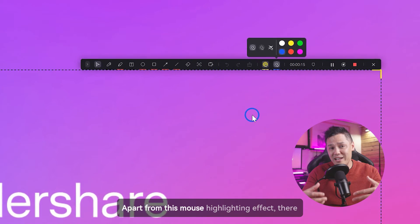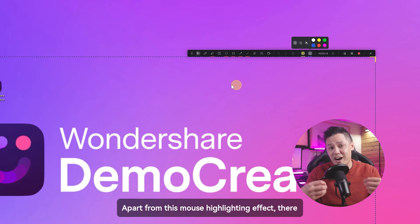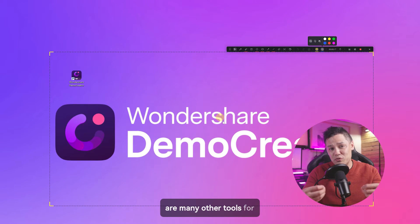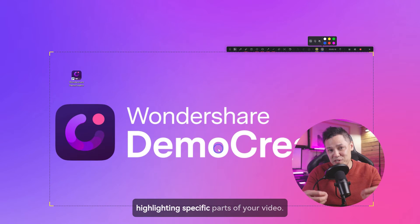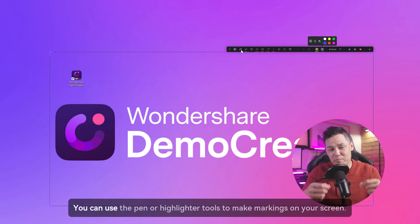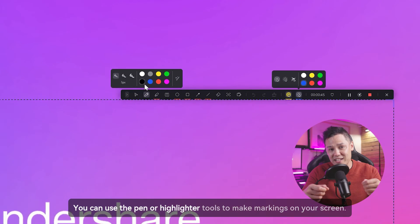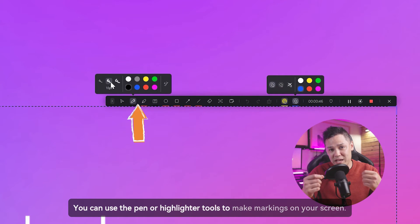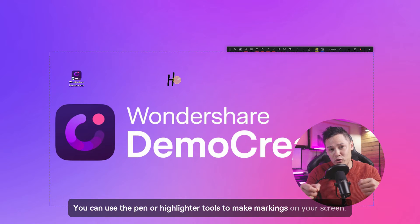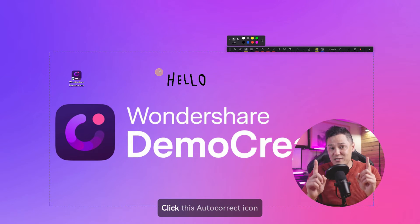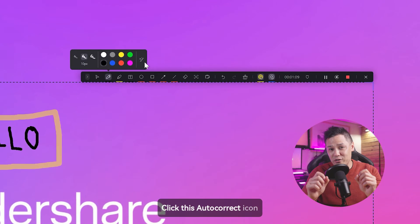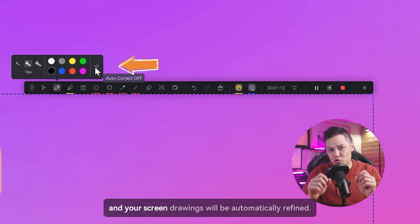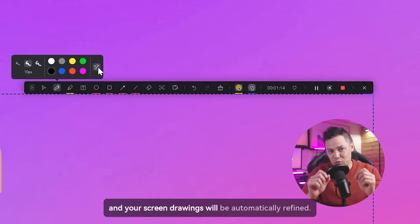Apart from this mouse highlighting effect, there are many other tools for highlighting specific parts of your video. You can use the pen or highlighter tools to make markings on your screen. Click this auto correct icon and your screen drawings will be automatically refined.